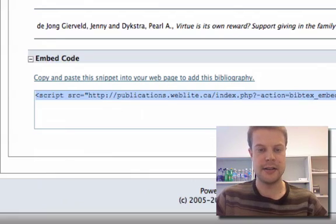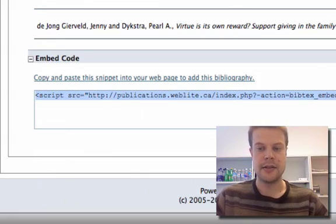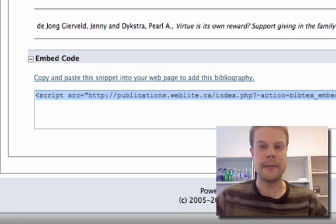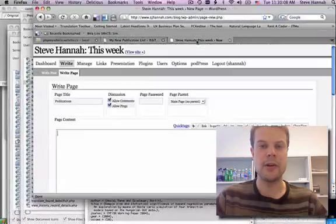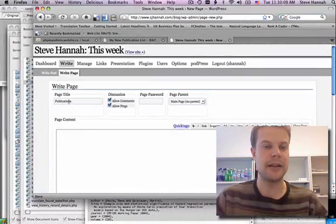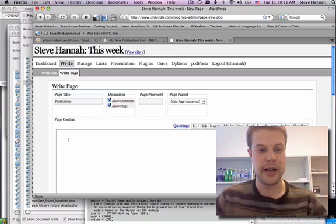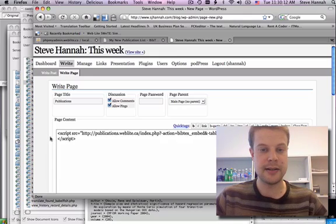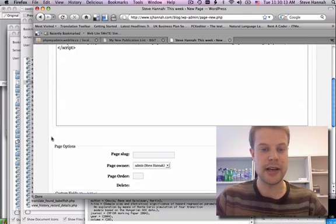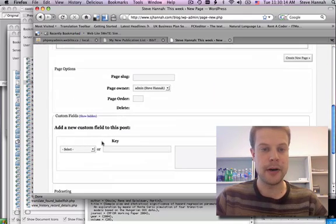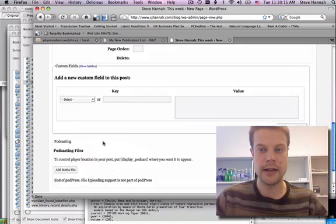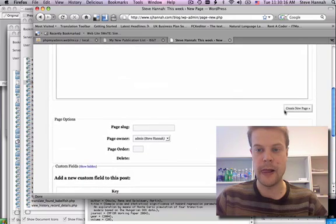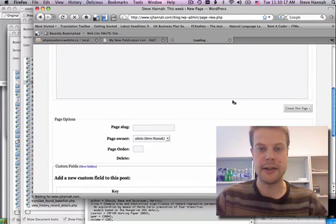I'm going to select the link that's in here, and now I'll go to my website and create a publications page. I'll just paste that script tag right in there and save it.